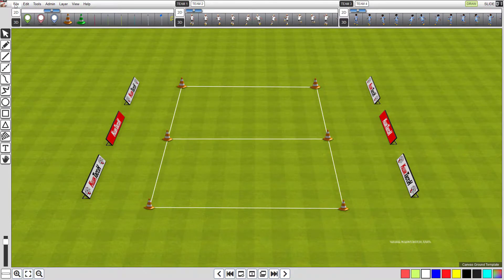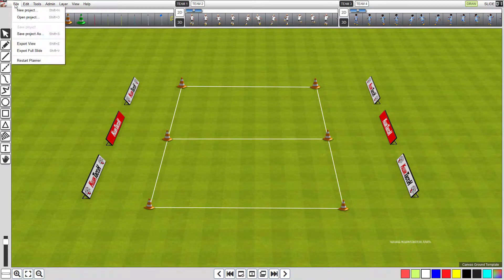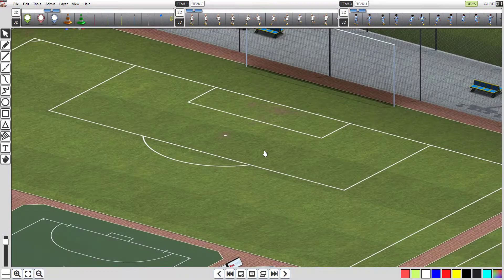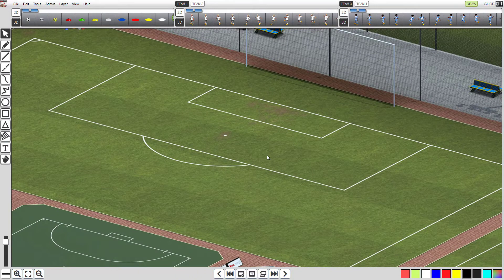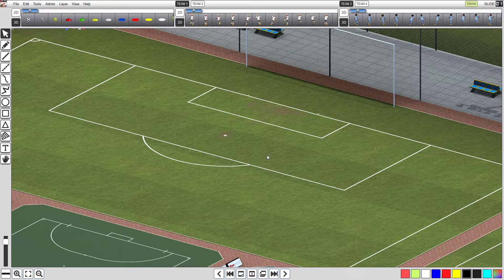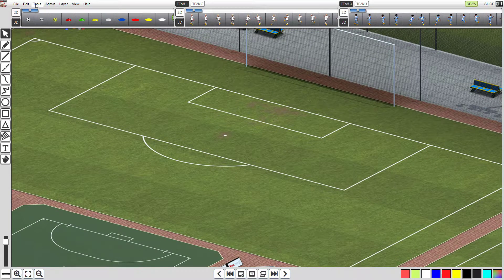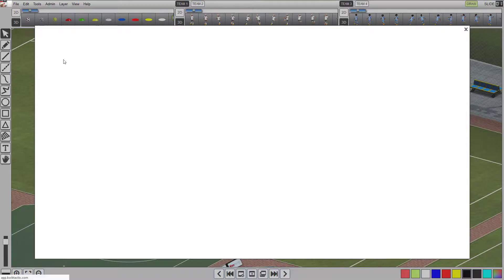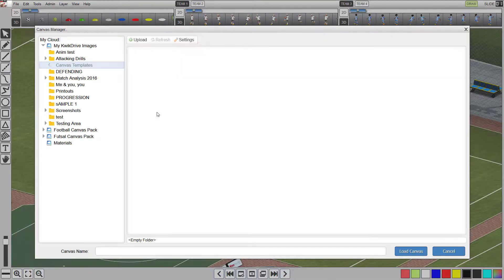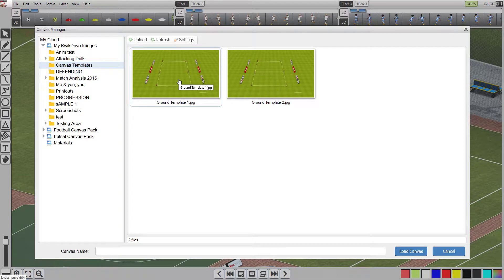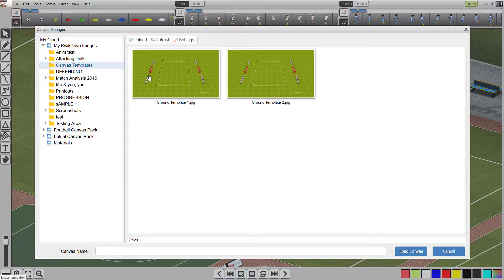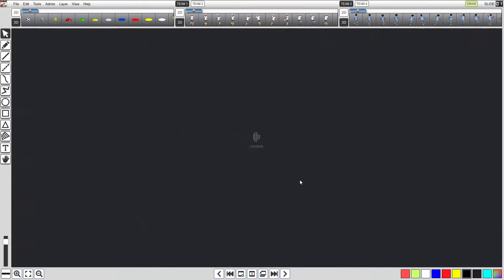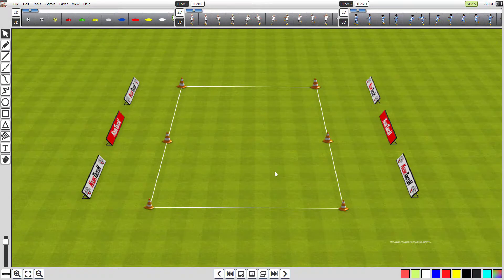Now let's test the new canvas templates we created. Click file, and select new project, on the top menu. Keep the default project name, and hit create. When the new project workspace has been created, click tools, and select canvas manager to open the canvas manager. Now we want to load the new canvas template, as a background image. Navigate to the canvas templates folder we created earlier. You should see the new template called ground template 1. Click it, and hit load canvas. Or double click the image to open it.